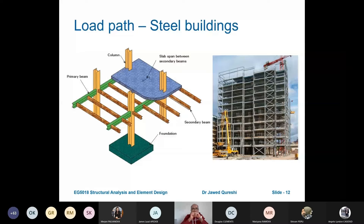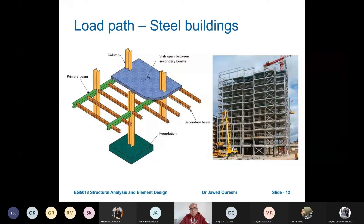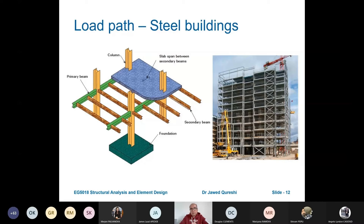Now this is the most important thing I want everyone to understand: load path. How do you think loading is distributed in buildings? In buildings, we have slabs, which are surface elements — floors. We have line elements, which are beams. We have vertical elements, which are columns. And then we have foundations.